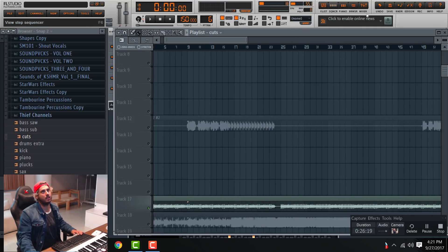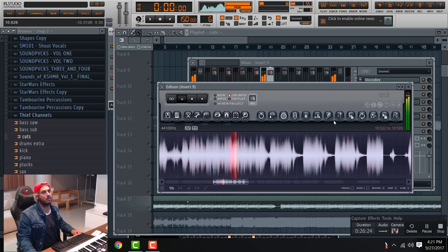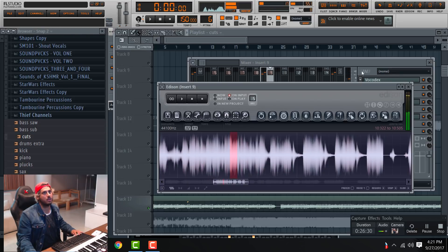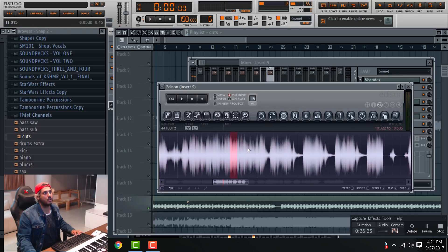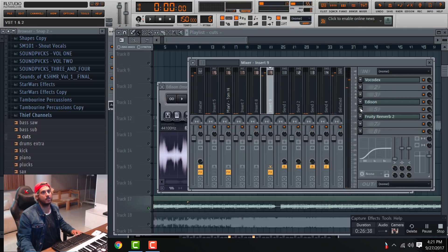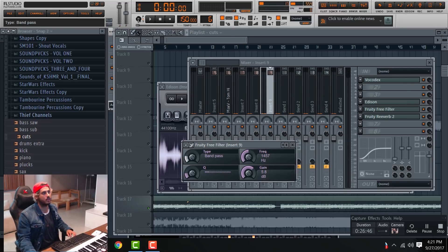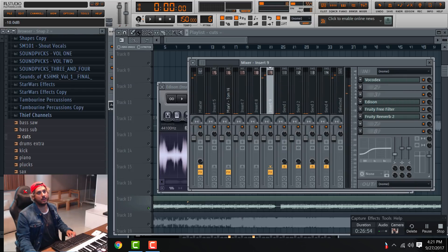That was made with me going to Edison, and of course I took that low end out. It also has some Fruity Free Filter, which is like a filter effect, and then that has a high pass filter. So I took out some of the low end on that and then added a free filter.